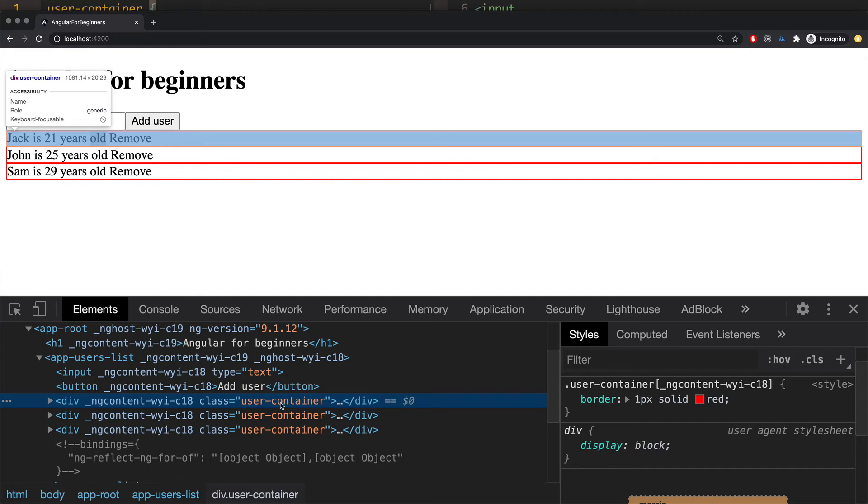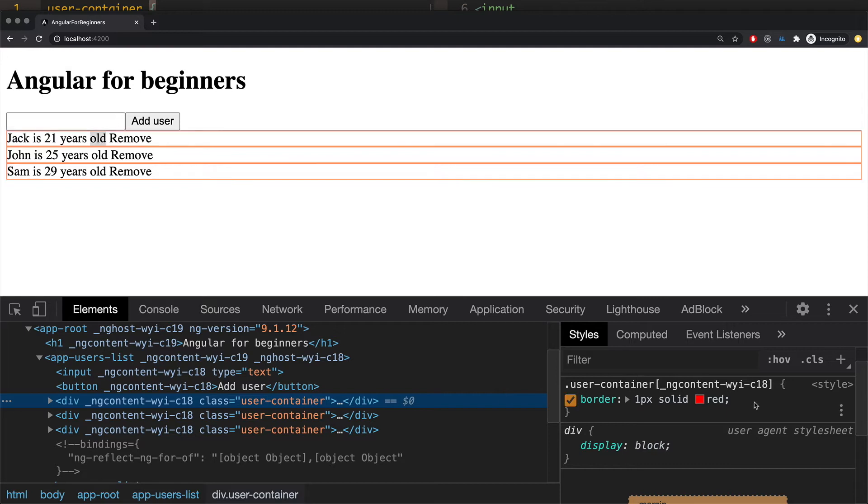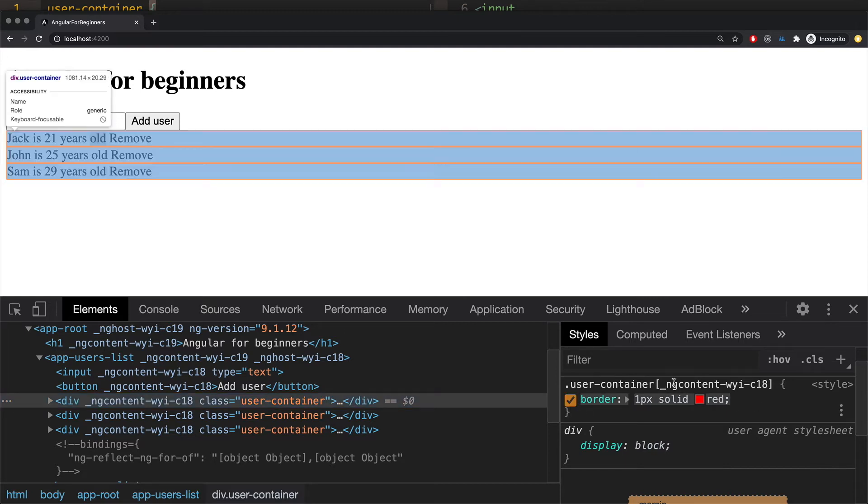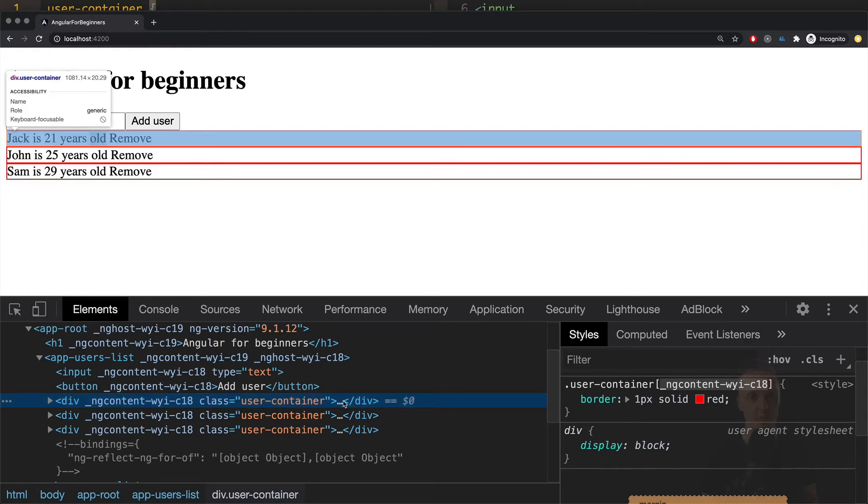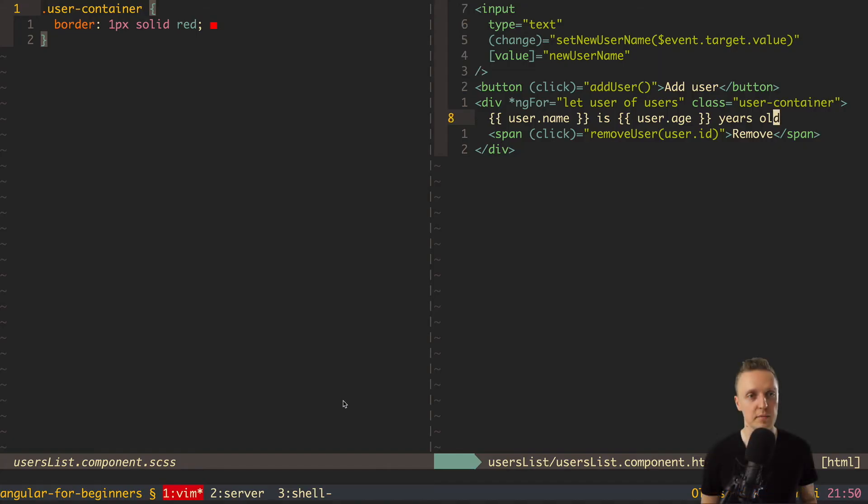In Angular we don't have such problems because styles are scoped to the component. Which means if we will create UserContainer class in our other component then this CSS won't be applied. Because there you will have another unique ID of other component. This is the main difference.